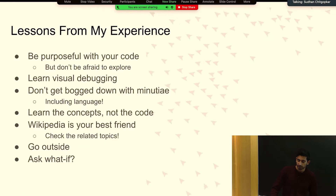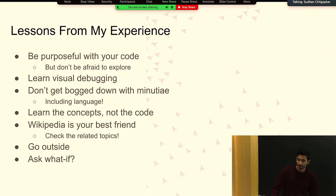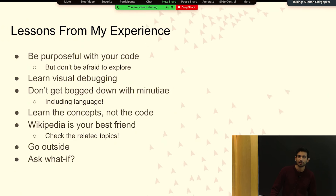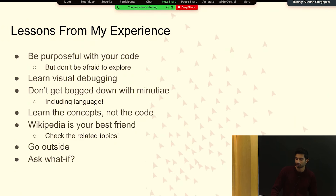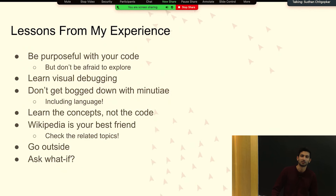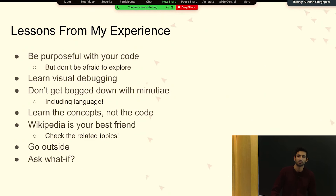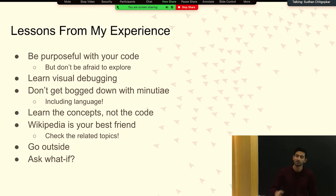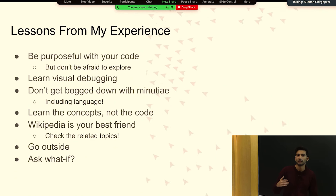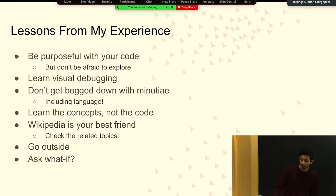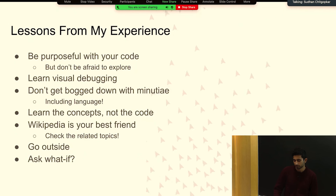The last two lessons: first, go outside. Being outside makes a world of difference, especially for some of the questions I'll talk about in the next slide. It really makes some of the generative art and visualizations come to life if you have a good idea of what you're visualizing in nature — you've seen it, you've touched it, you've smelled it. That makes the process a lot more fun. The very last lesson is asking 'what if' questions.